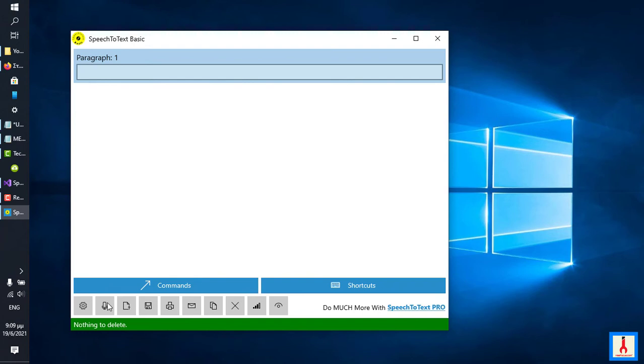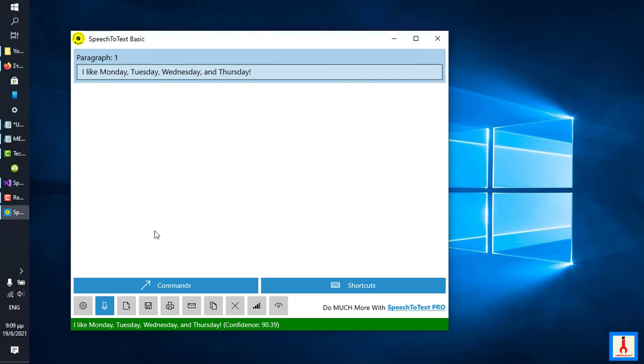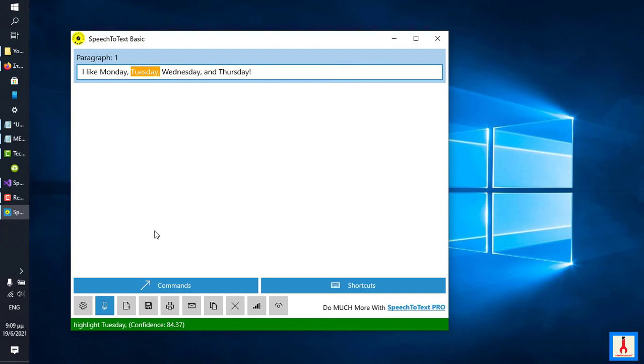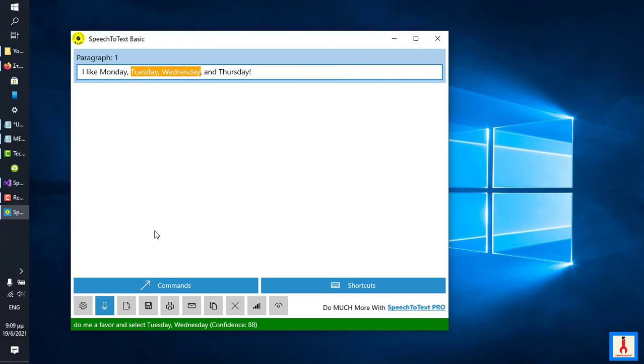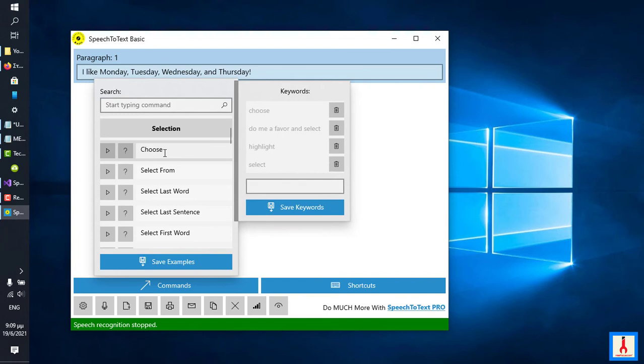Okay, let's do an experiment to confirm that they work. I like Monday, Tuesday, Wednesday, and Thursday! Select Monday, Tuesday! Highlight Tuesday. Do me a favor and select Wednesday. Choose Thursday! Exclamation mark. Select Monday, Tuesday. Do me a favor and select Tuesday, Wednesday. Okay?